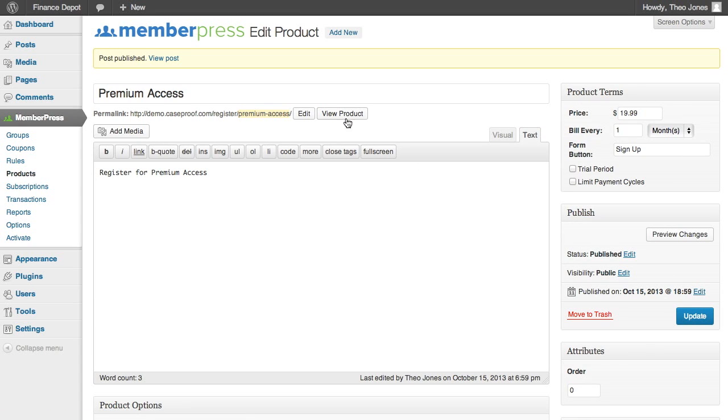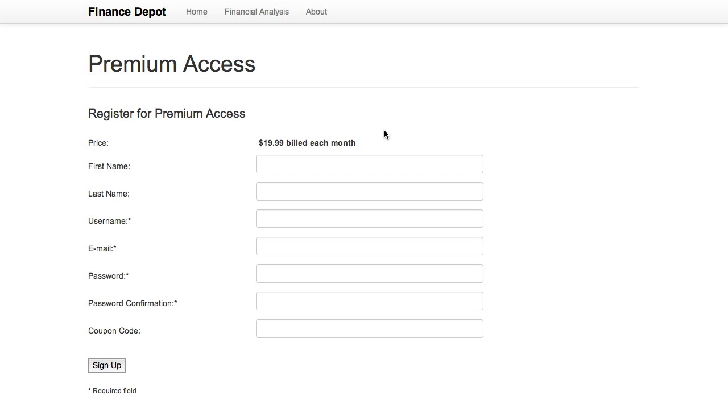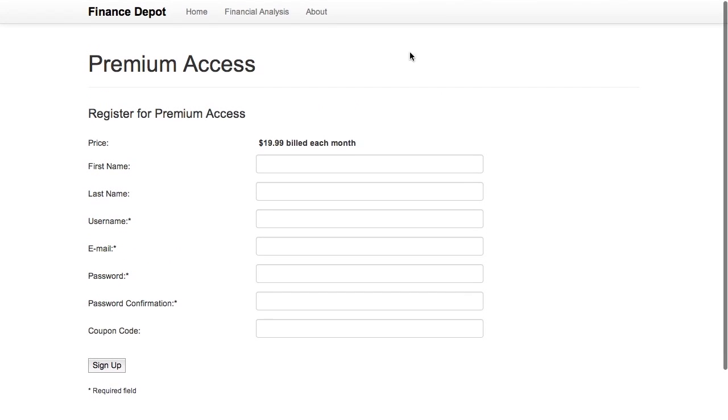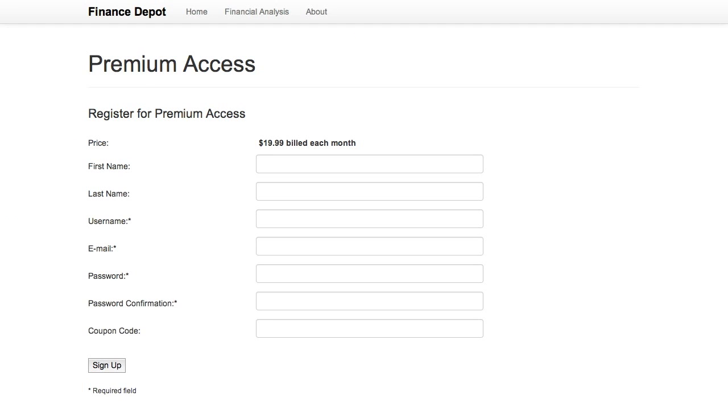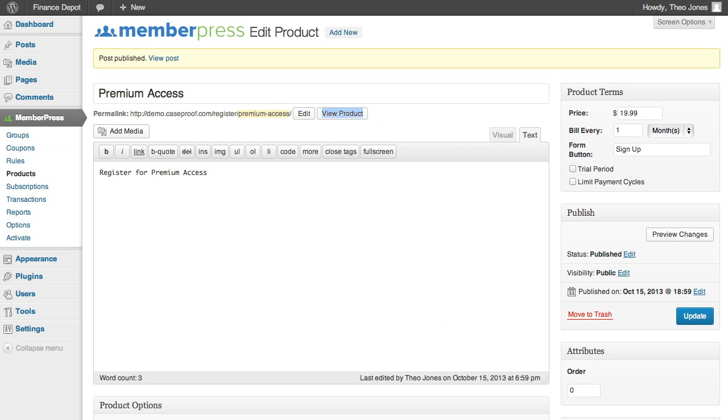And let's take a look at what this registration page will look like. I'm going to open this up in this other window here. And here's what it looks like. So it's completely integrated with the theme and everything and ready to go.